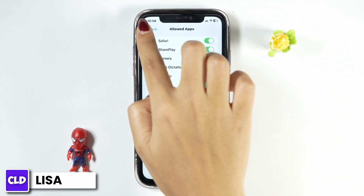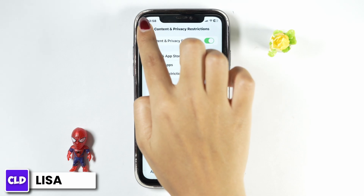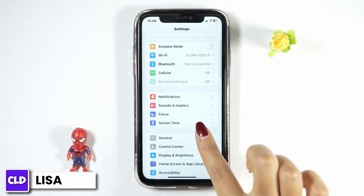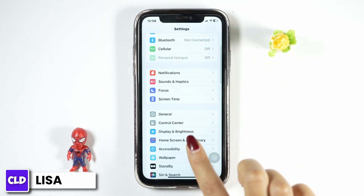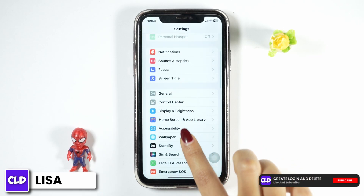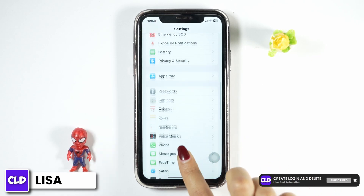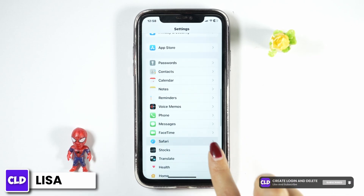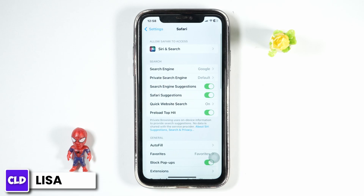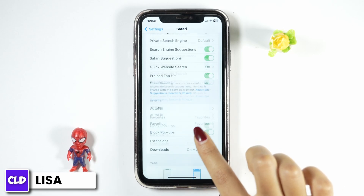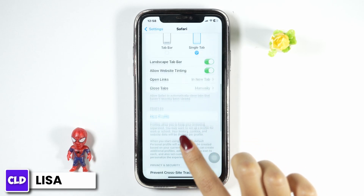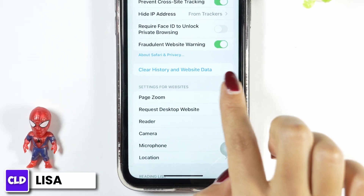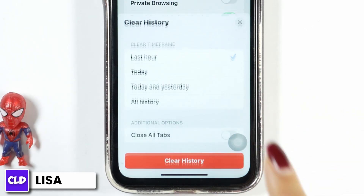Now check whether your problem has been solved. For the next solution, go back to the main page of Settings, scroll down, and navigate to the option of Safari. Once you find it, open it.